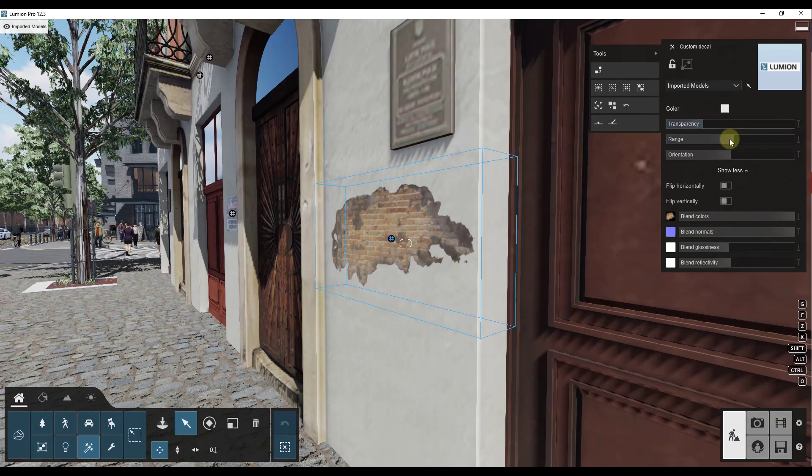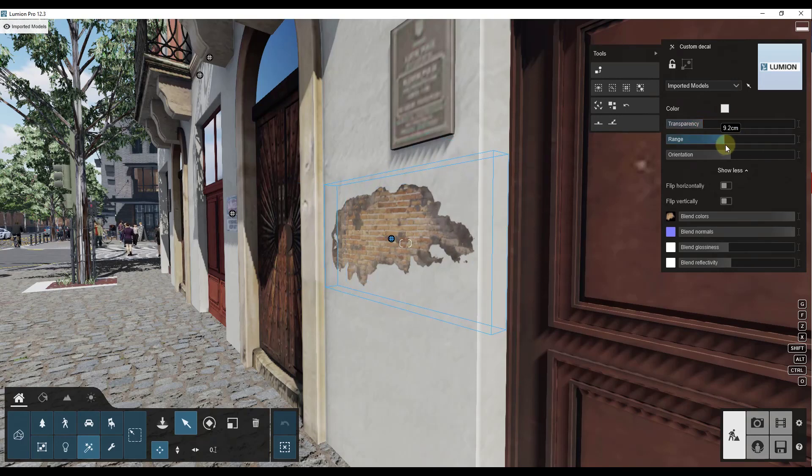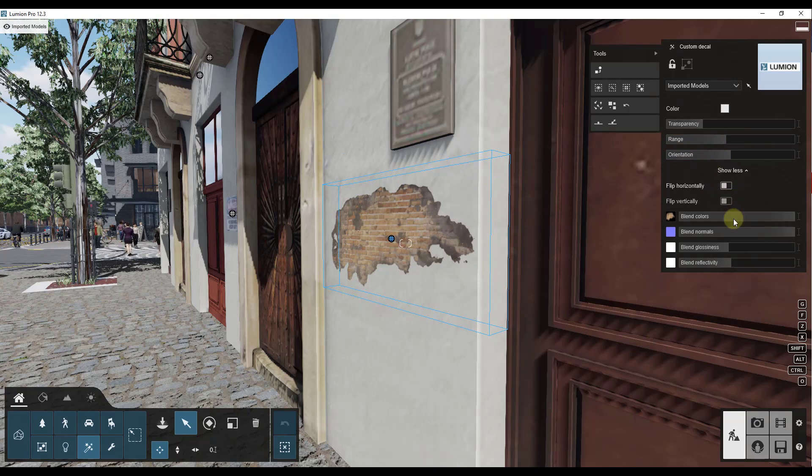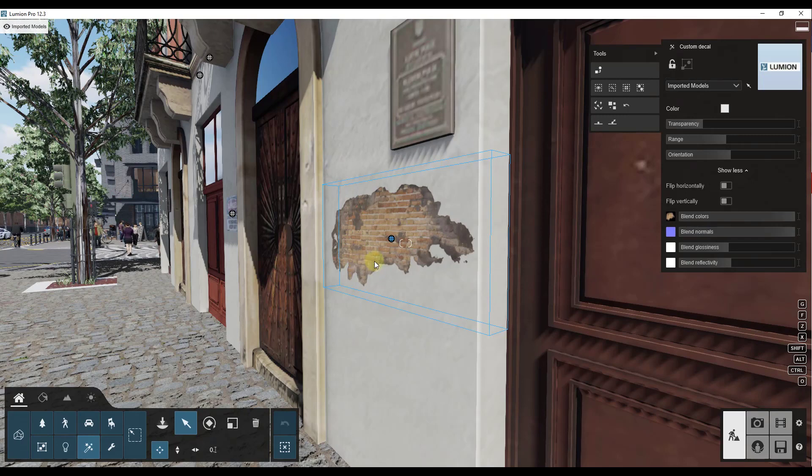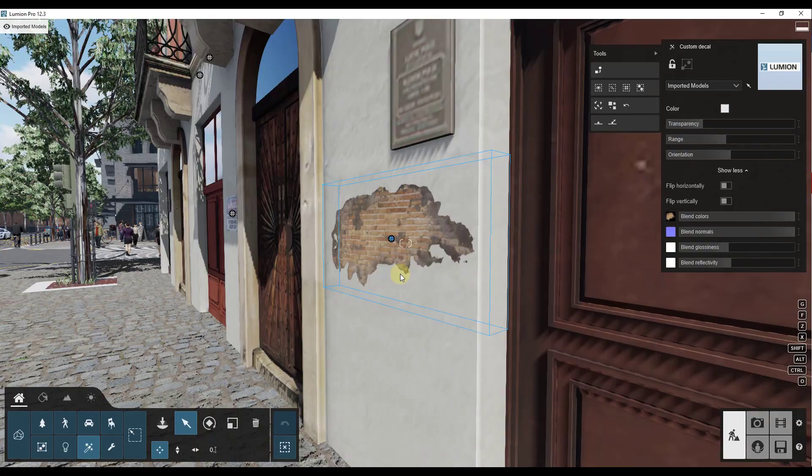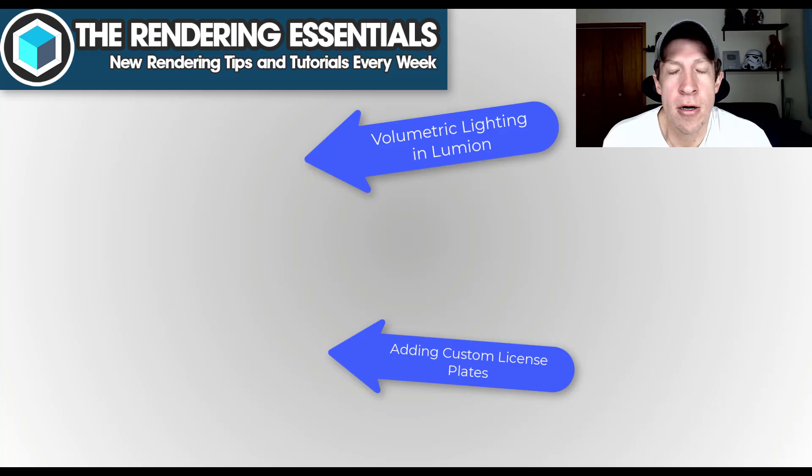So you can create these, you can set up their transparency and other things like that. You can adjust the range which is how far out it's going to intersect with things. But actually saving it, I don't know that I've seen a way to currently save decals in your model. But setting them up and adding them is really easy inside of Lumion.